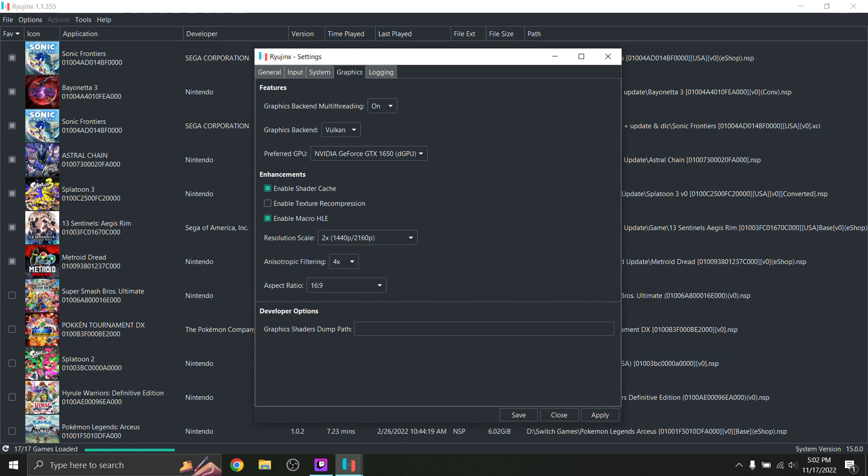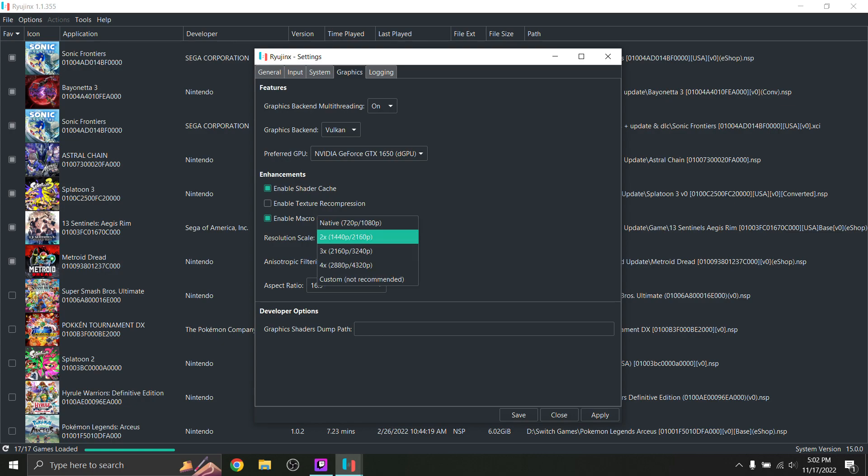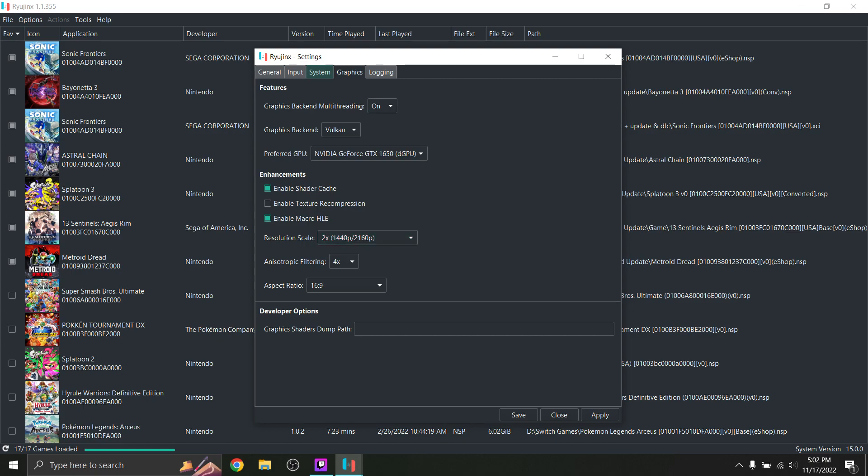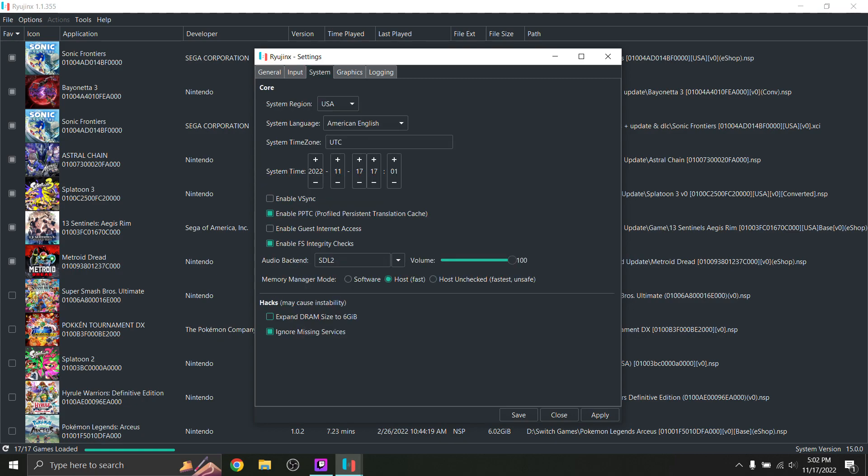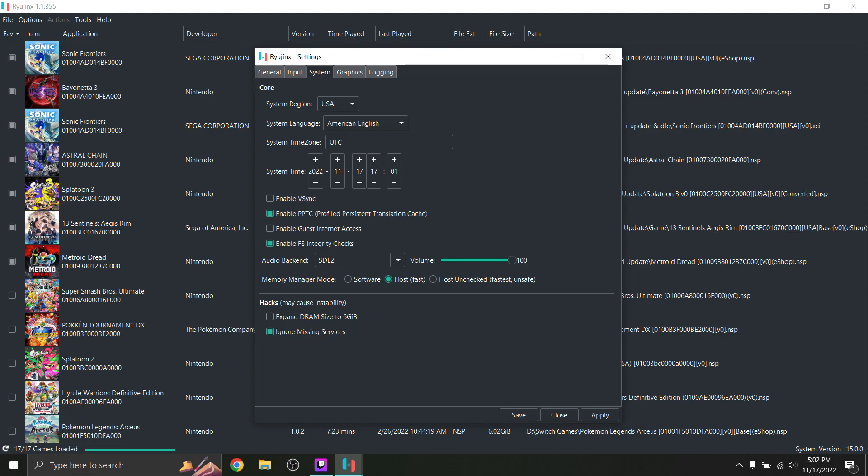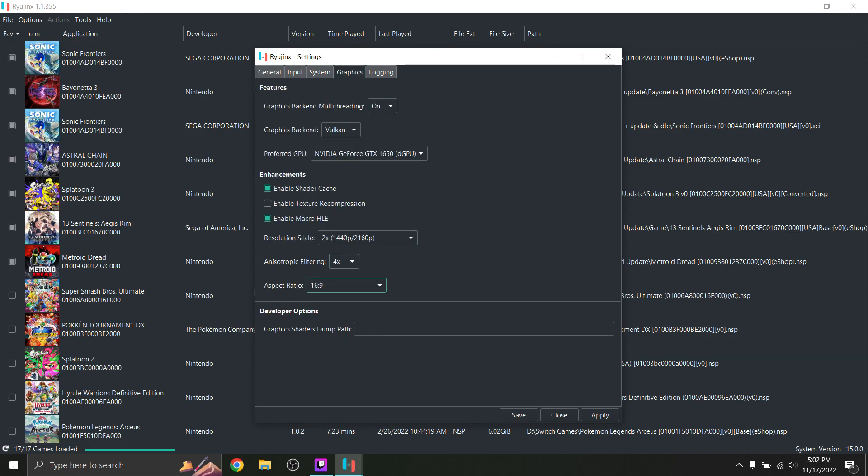Pretty straightforward. See here I have an NVIDIA GeForce GTX 1650. Have the multi-threading on, shader cache. Now I have texture recompression off. I think this reduces your frame rate. And yeah, I keep it off. Two times resolution scale is plenty. Now if you were going to go for like a 4K setup, you would definitely need to go back into the settings and expand the DRAM because it will definitely help with 4K resolutions. And yeah, everything else is pretty standard.